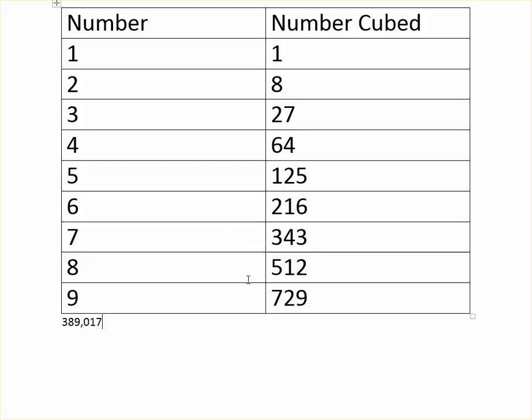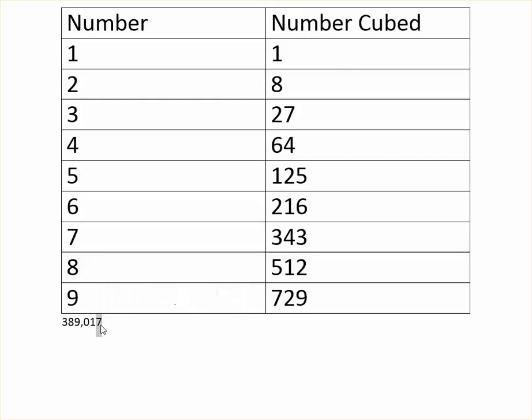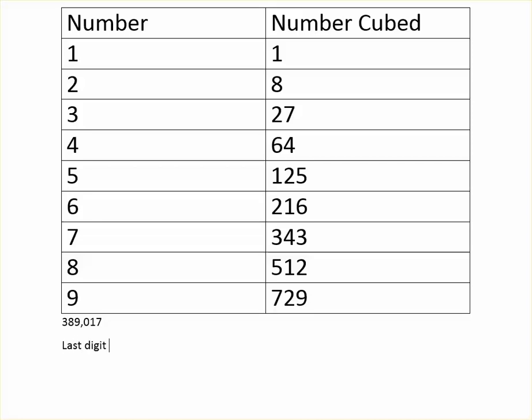So to find the last digit of the number, because this will be a two digit number - always if it's six digits or five digits it's always going to be a two digit number - to find the last digit you just look at the last digit of the big number. In this case it's 7, so you look here, you find number 7, and then you see the number cubed ends in 3. So immediately you know last digit equals 3.